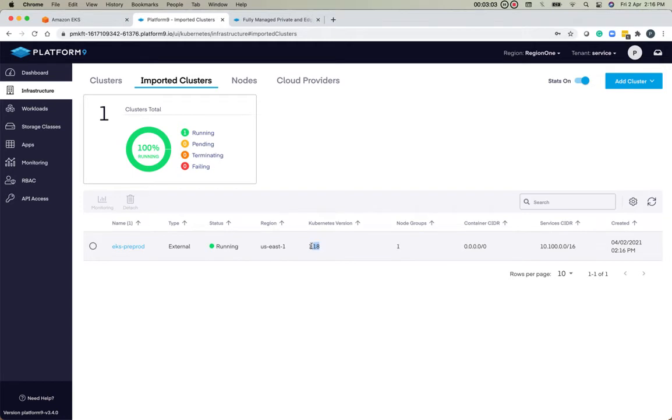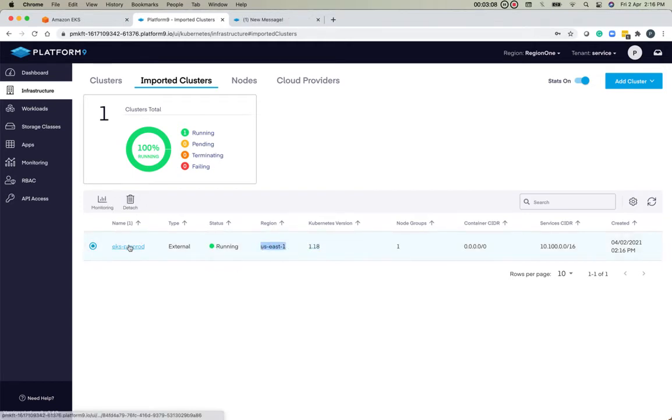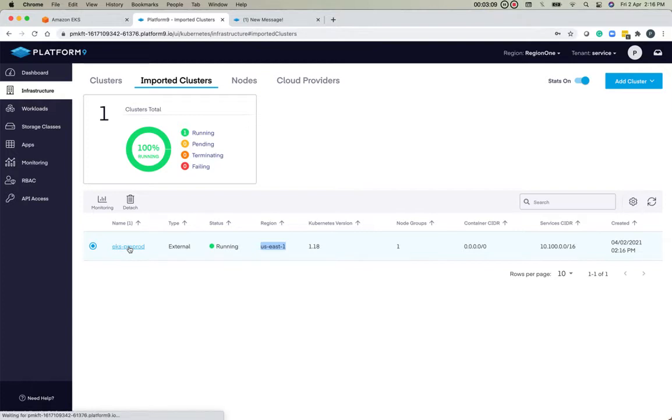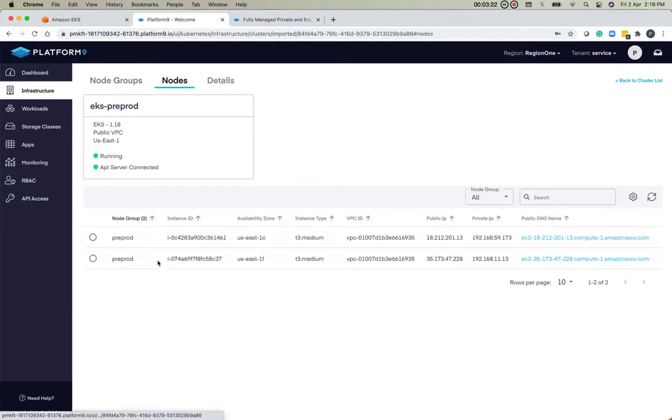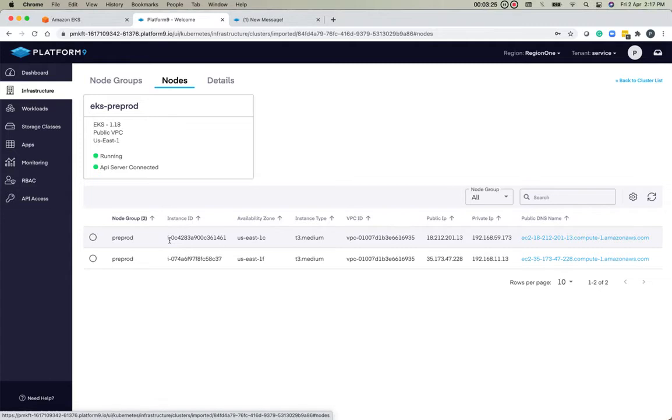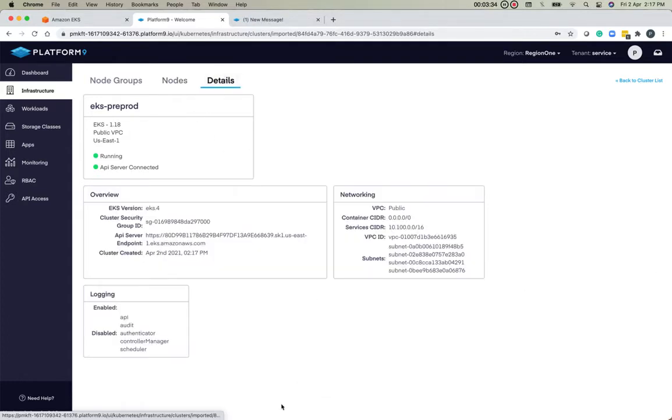It shows the Kubernetes version and the region. We can get more information by clicking on the cluster itself. This is the node group with two nodes, the flavor of the nodes, and the subnets associated with it. This tab provides information about the instance ID, the availability zone, and the public IP if any. These are some additional details about the Amazon EKS cluster itself.